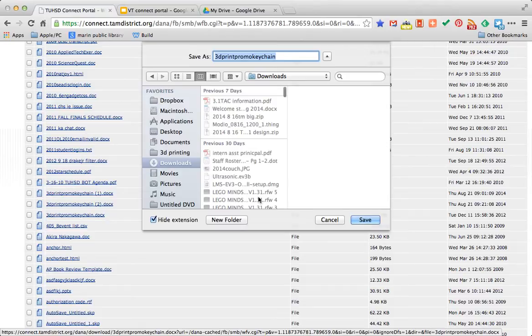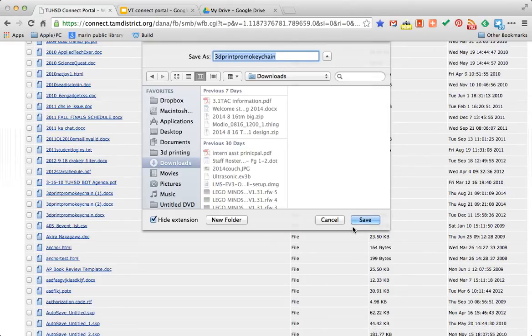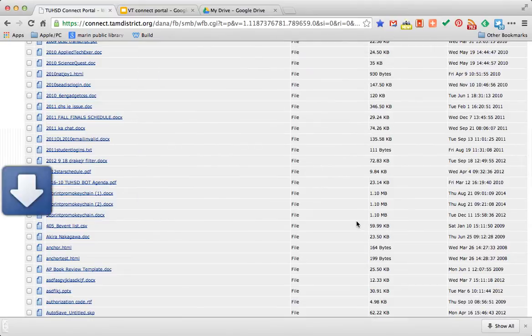It's going to ask me where I want to download to. The default in my case is downloads. This is where you folks have to pay attention to the name of the file and where you're saving it. This is really important. I'll save my download.